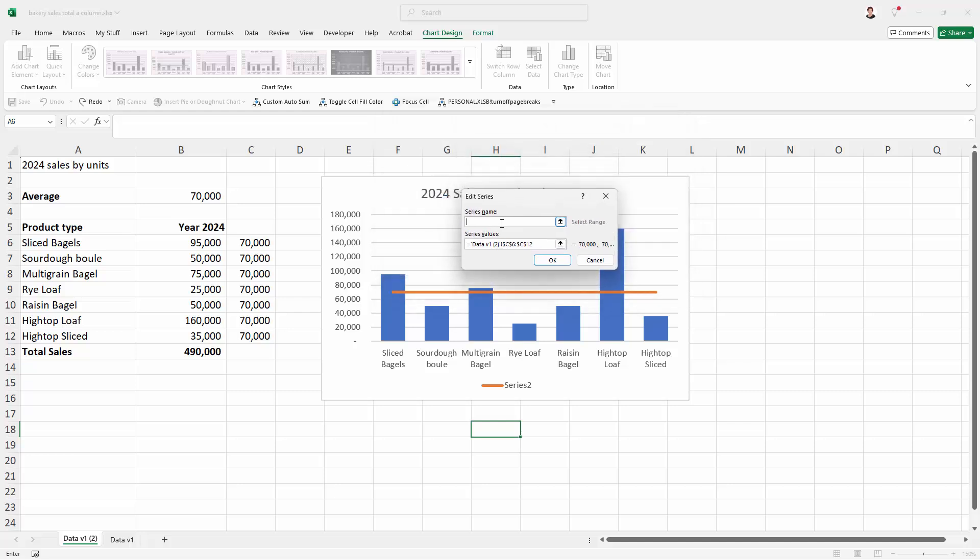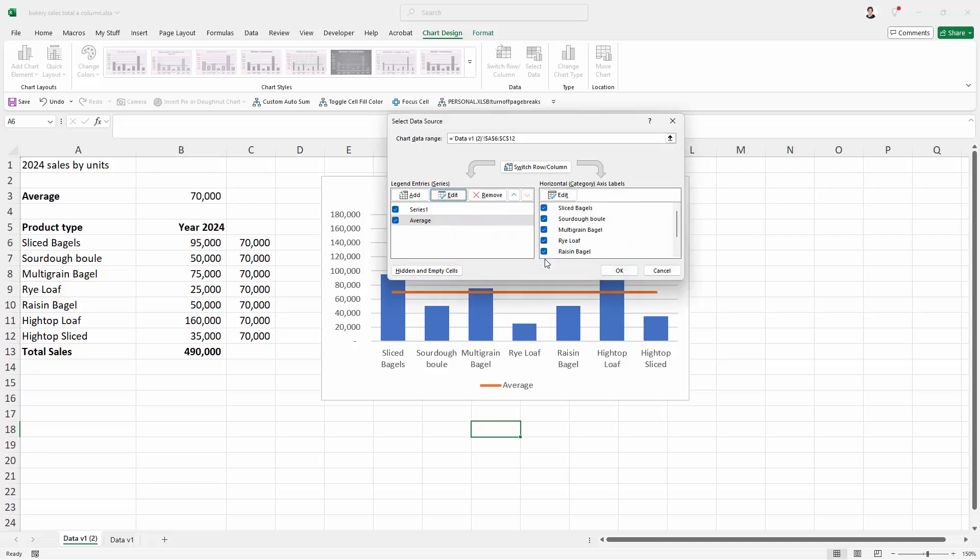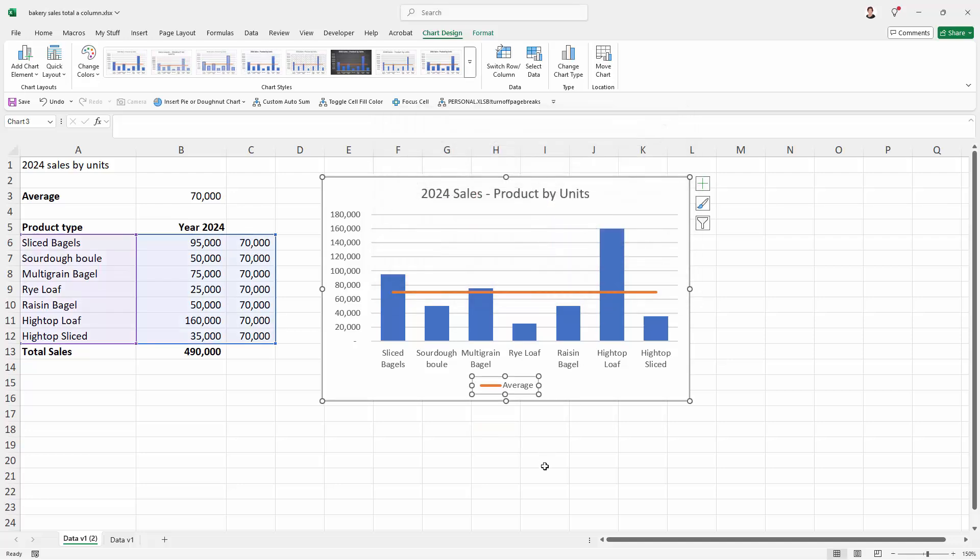I'll just type a Series name. I'm going to call it Average because that's what this Series shows. I'll click OK and then OK again.